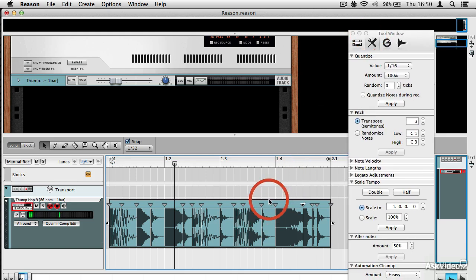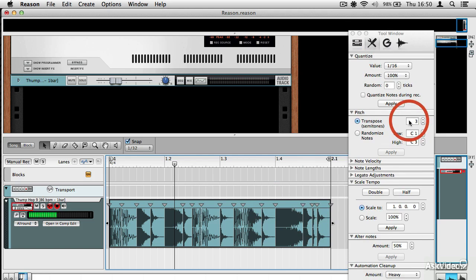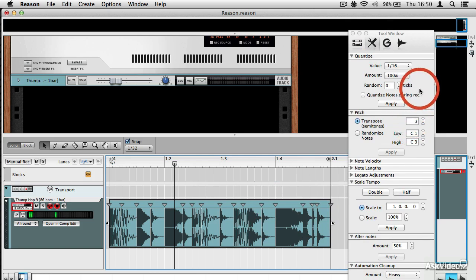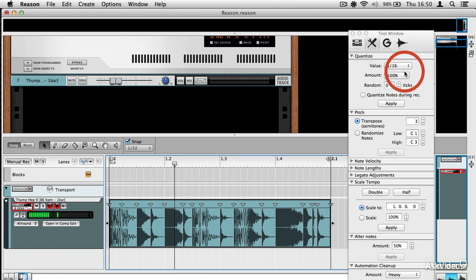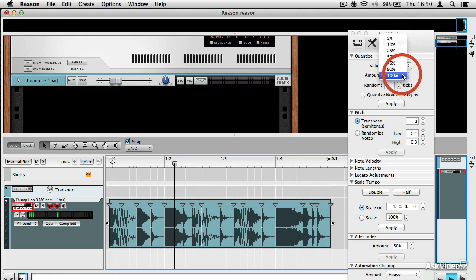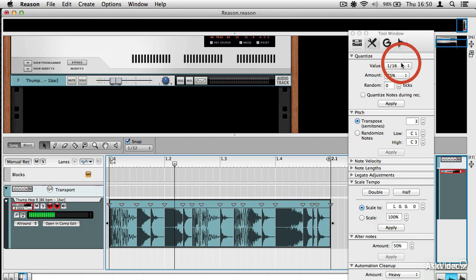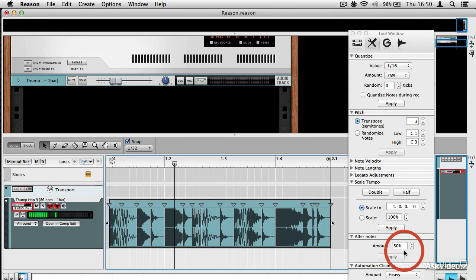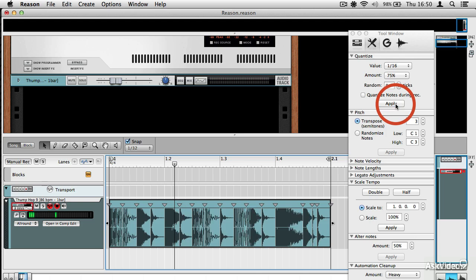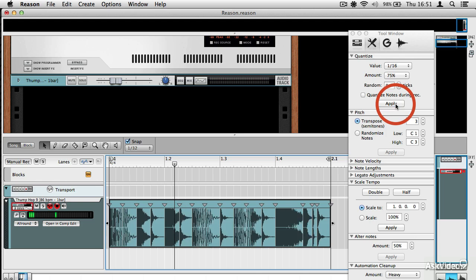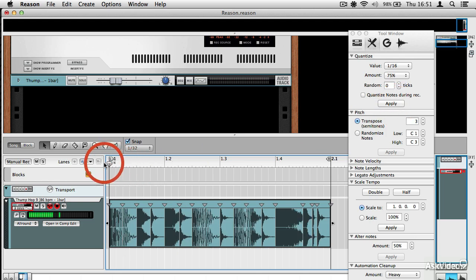So I might, for example, want to change the quantization of this clip, but not too strongly. So I might set the amount to 75, and then I might snap it back into slightly more straight timing. And when I do that, you can see the transient markers all move.